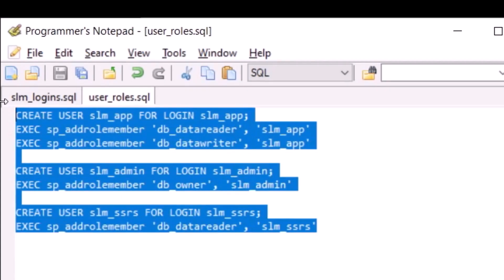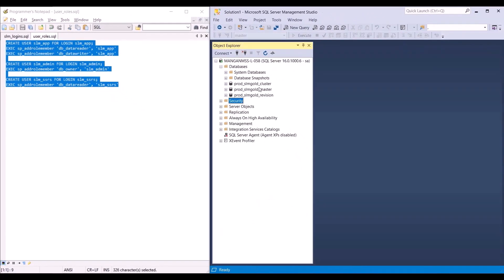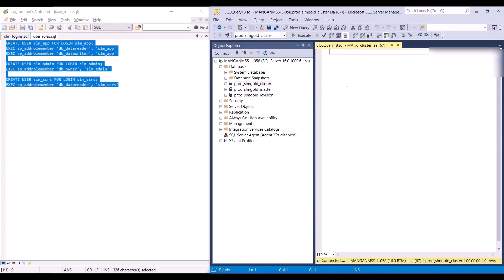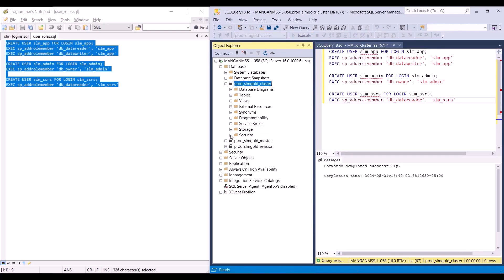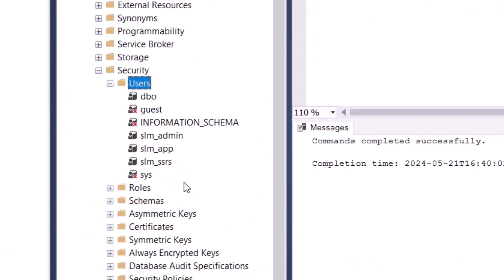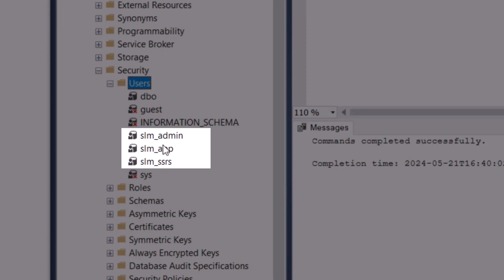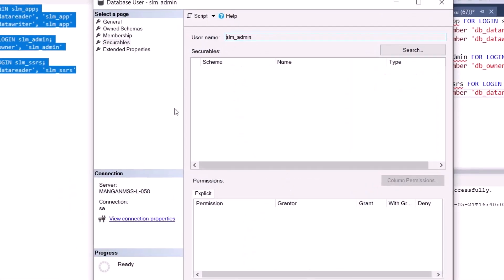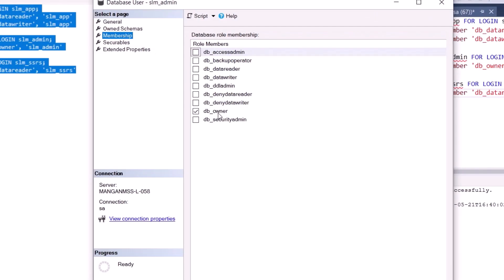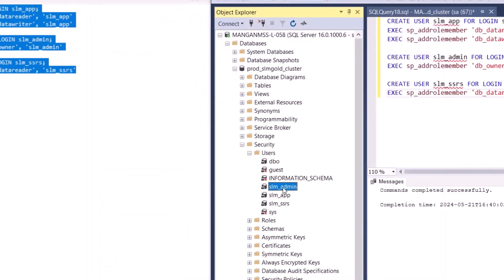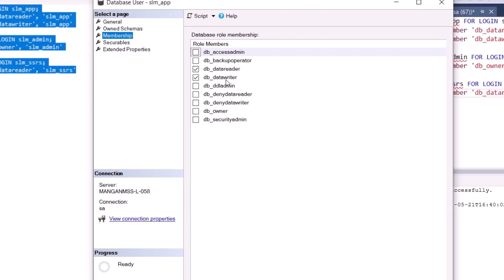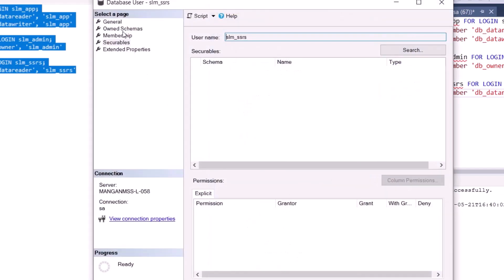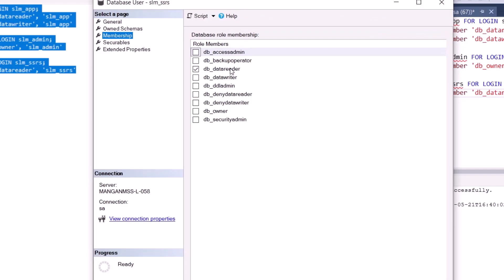Let's copy this SQL statement — we need to run this script on each of the SLM databases. Let's start with the cluster. Click execute. If we open up the cluster database and go to security, then users and click refresh, we'll be able to see that the three users were created. The admin user has the DB owner role assigned, the application user has data reader and data writer roles assigned, and the SSRS user has the data reader role assigned.